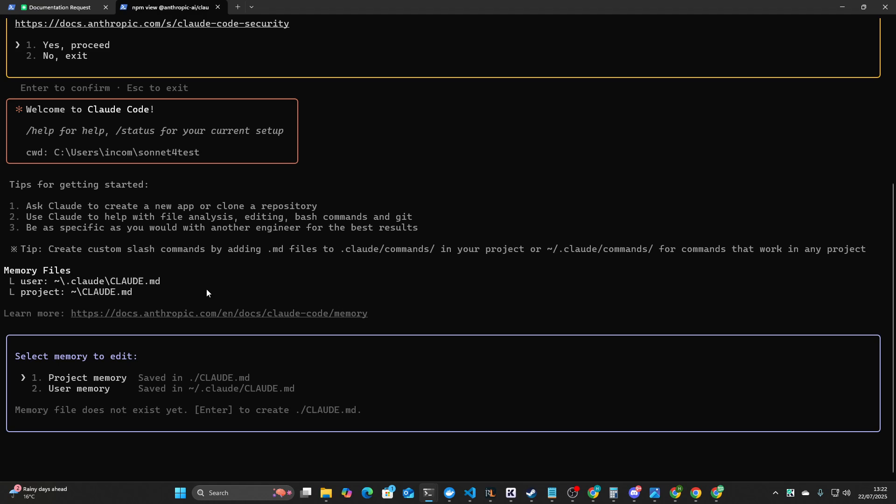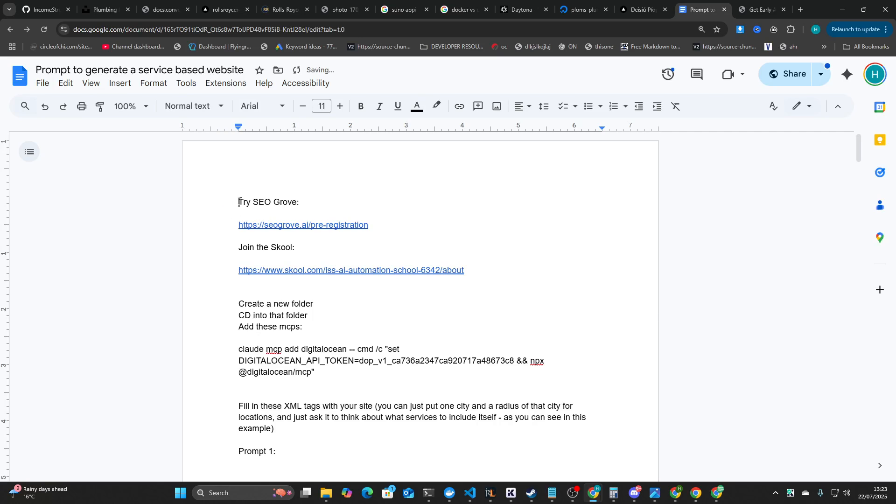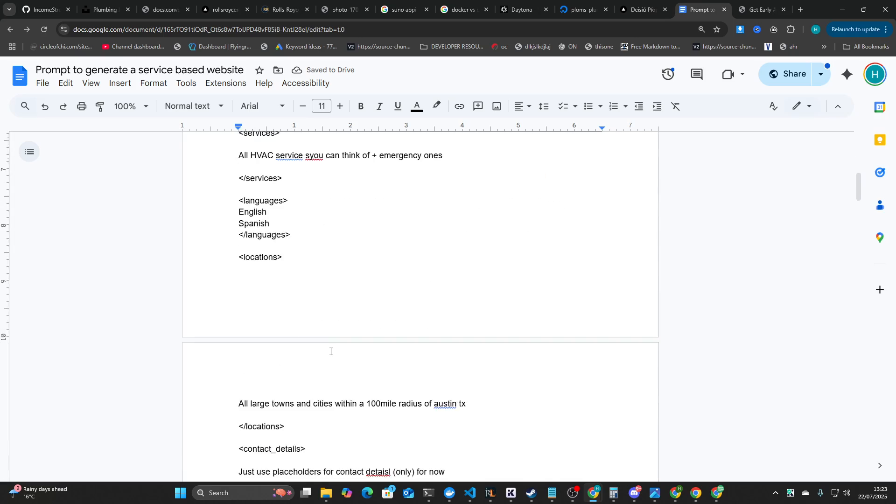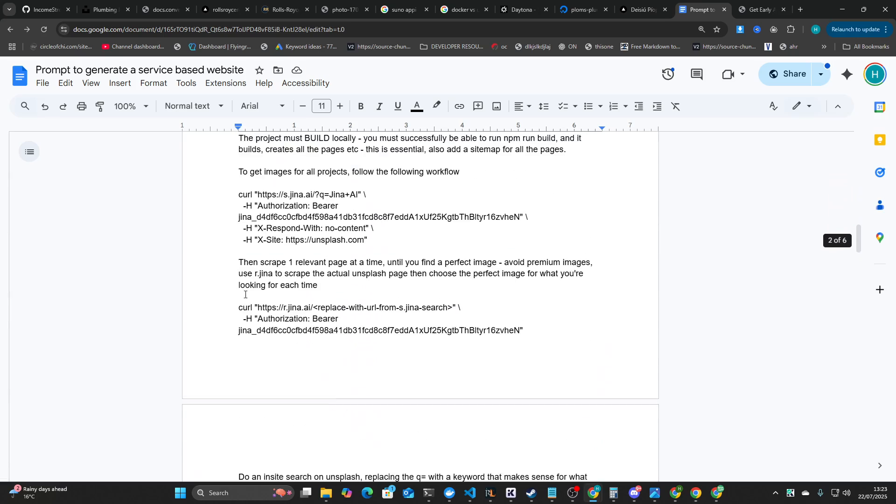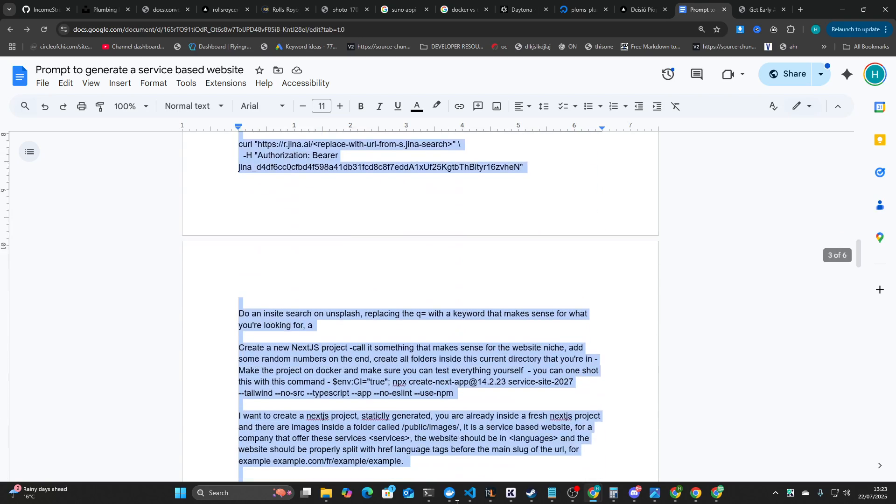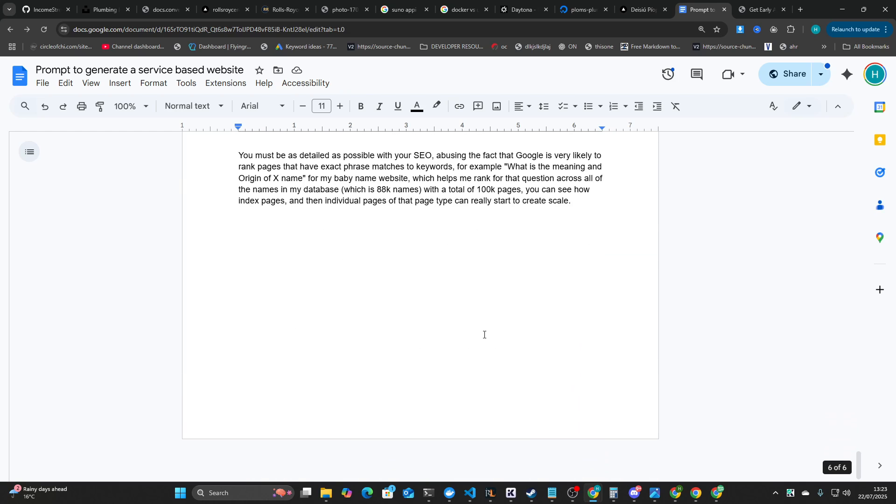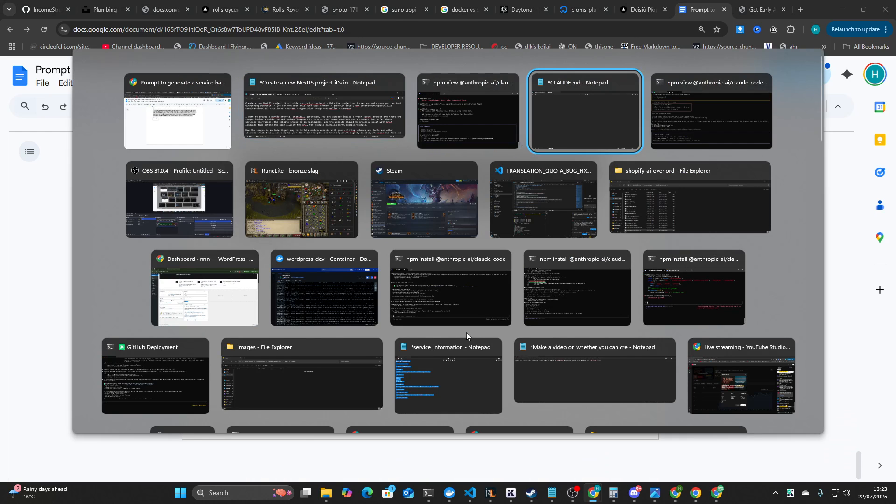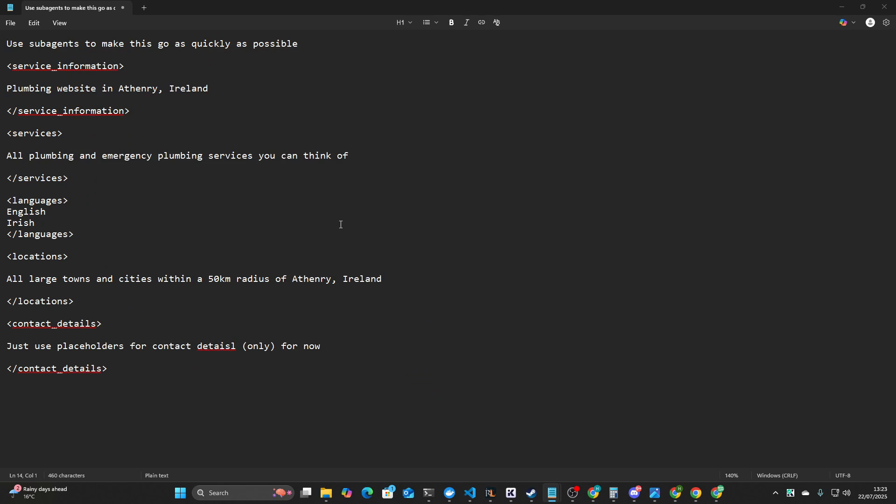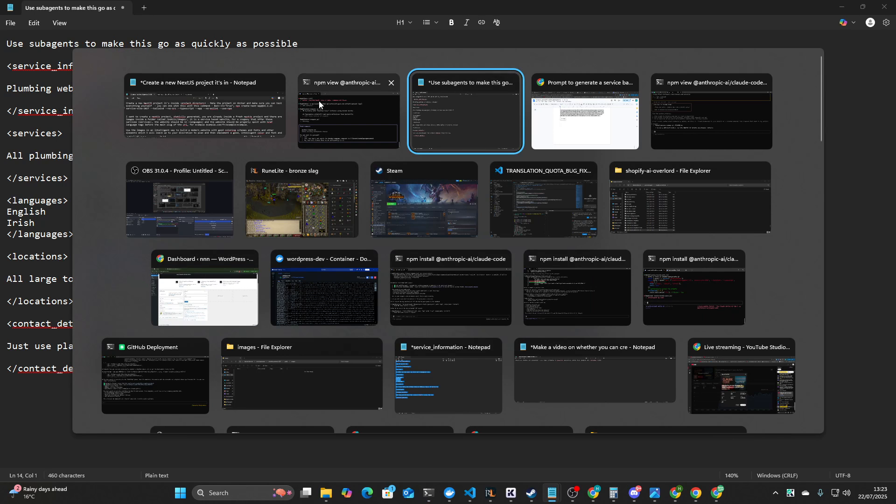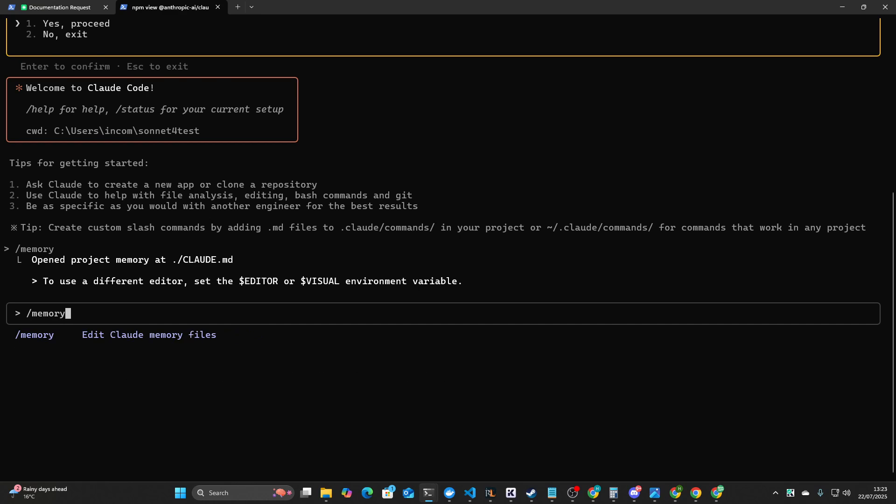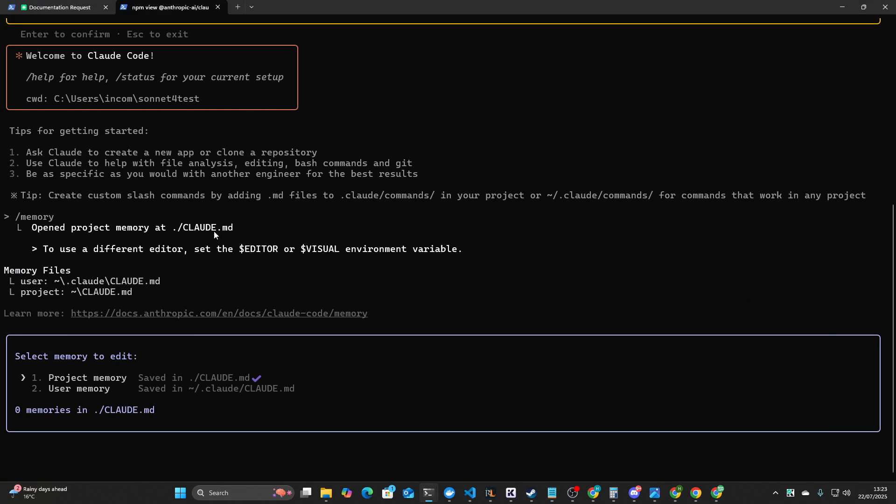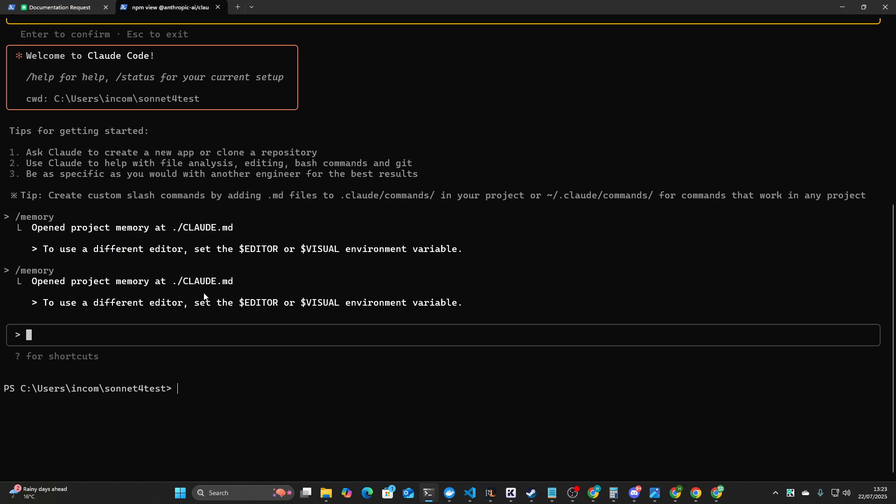So what I've been doing recently is I've been exploring using a certain prompt to generate websites, basically. So this prompt is freely available right here in a document, which will be available in the description. It's a two-part prompt. So we'll just grab this prompt here. This is the memory prompt. So we'll put this inside this Claude.md file, and then save it, and then close it.